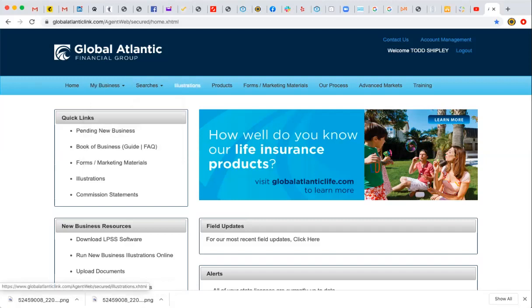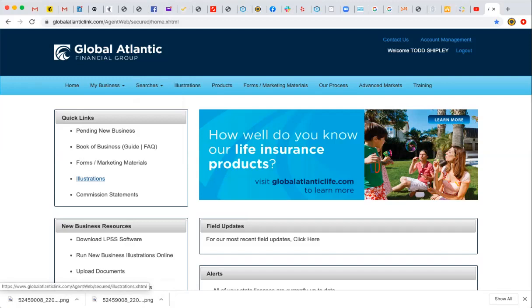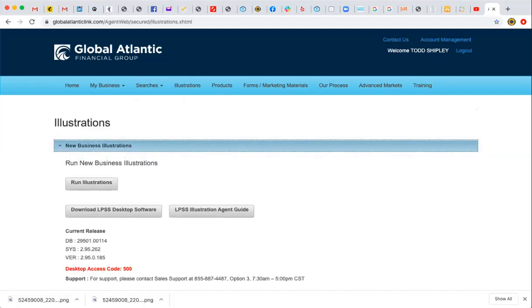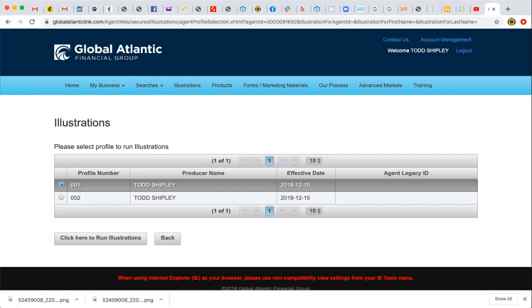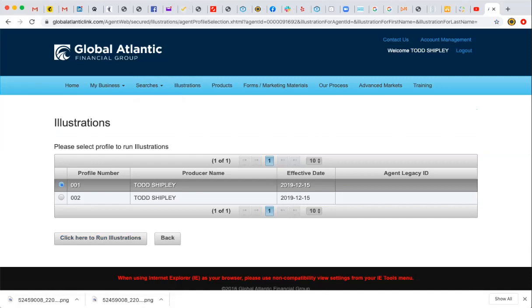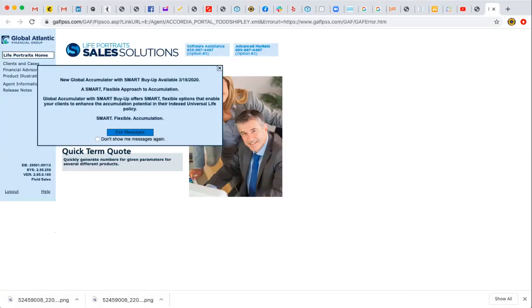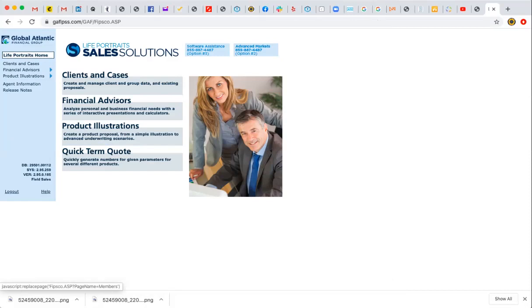Before you get to the e-application, you obviously need to do the illustrations in order to present to the client and sell the product. You're going to see down here the fourth item under Quick Links — it's Illustrations. We're going to select New Business Illustrations to run the illustration. We're going to run it under Todd Shipley — that's the agent — select the 001 profile number, and then click here to run illustrations. We're going to click out and go to Clients and Cases.